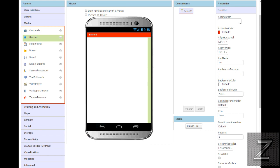I know MIT App Inventor, you can find an offline version, so you don't have to be connected to the internet. All right, so this is AppyBuilder, and once again, you can see it's set up very much like MIT App Inventor and also like Thunkable.